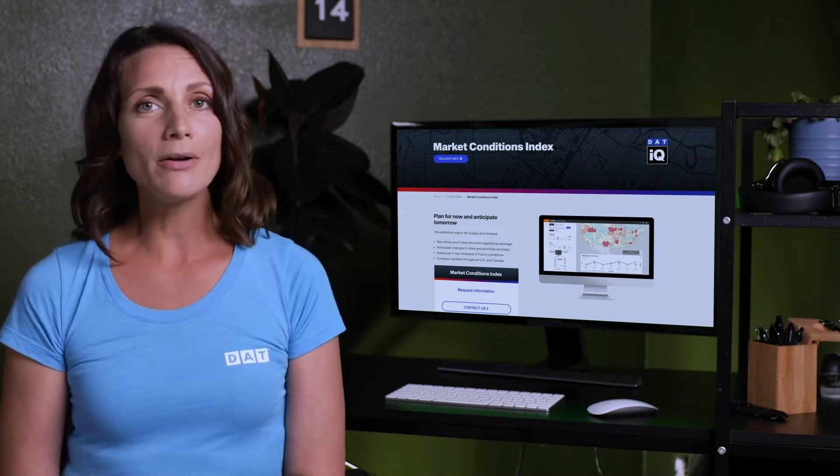Market Conditions Index is the definitive supply and demand metric, measuring not just load and truck posts, but analyzing historical trends, search activity, and more. In this video, I'm going to show you how the Market Conditions Index can help make your business more profitable.